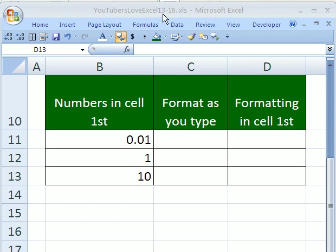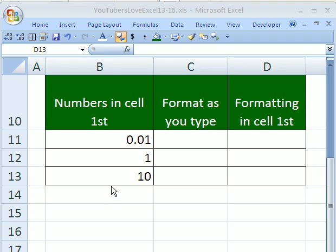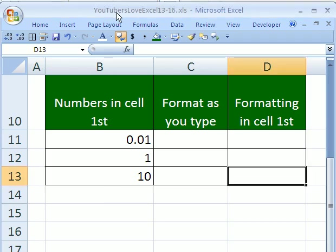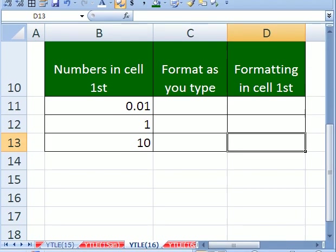Welcome to YouTubers Love Excel number 16. If you want to follow along by downloading this workbook, click on my college, my YouTube channel, and then click on my college website link and download the workbook, YouTubers Love Excel 13 to 16.